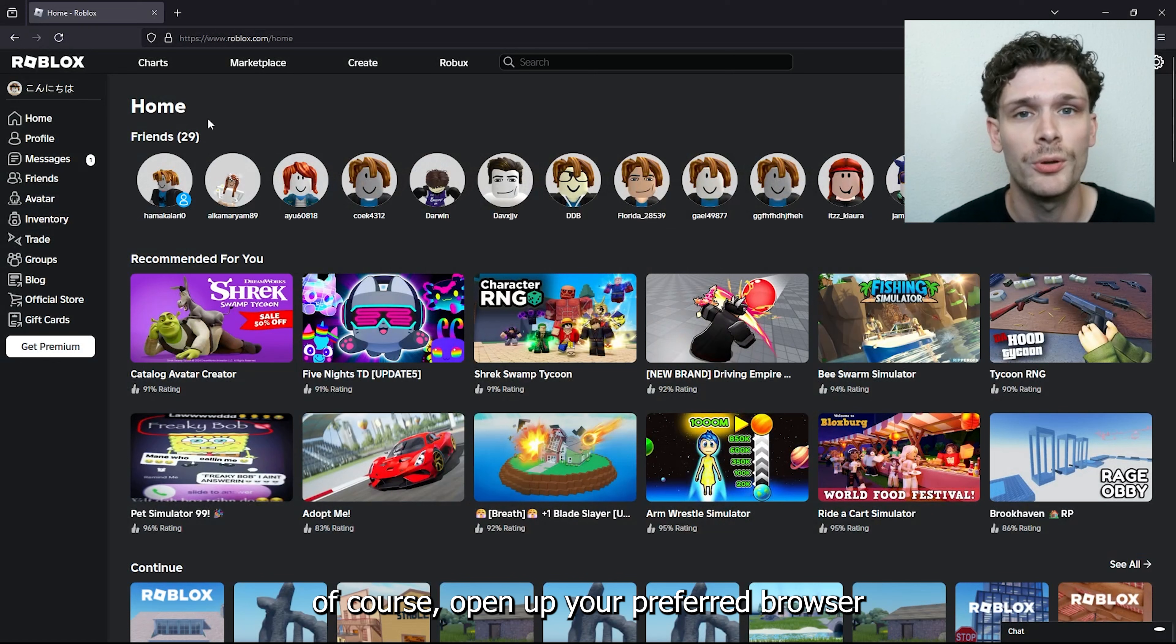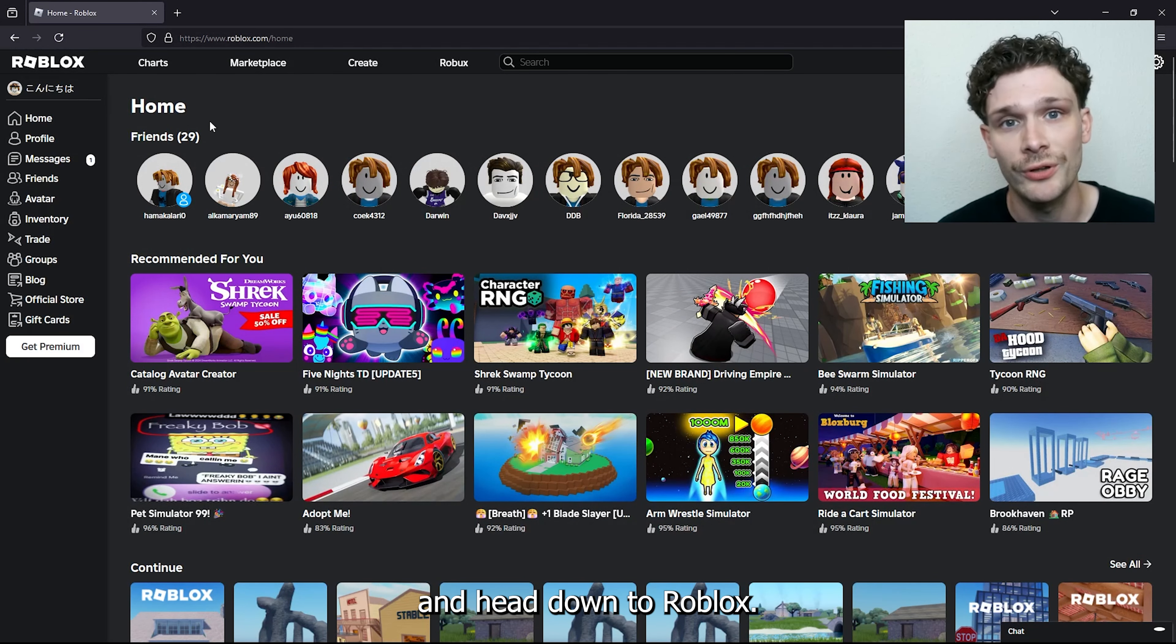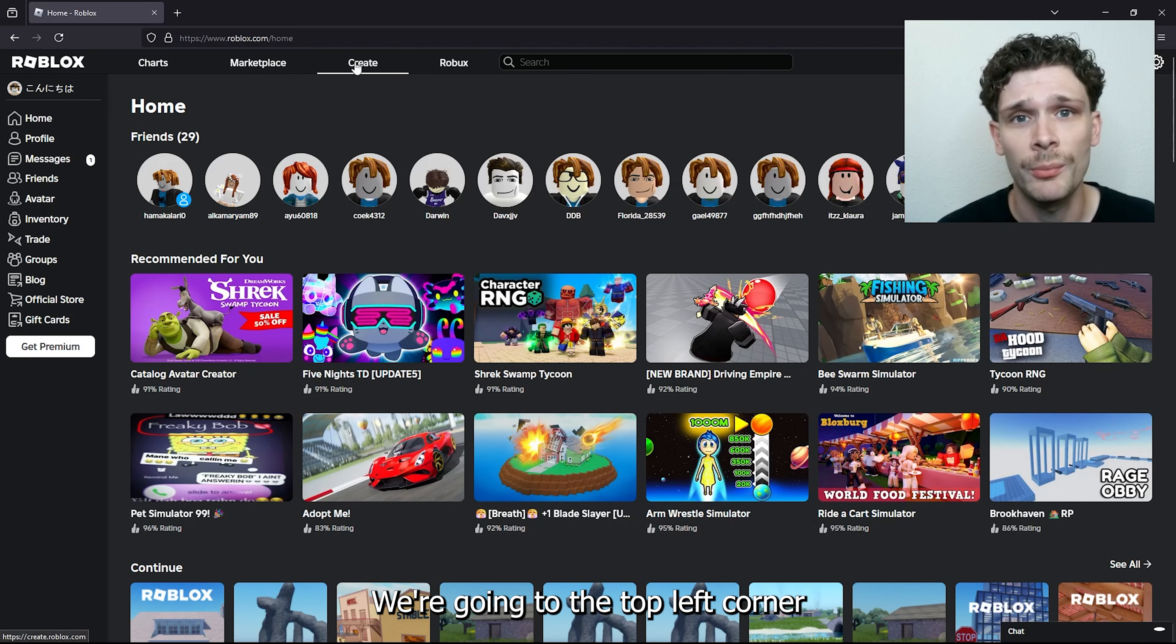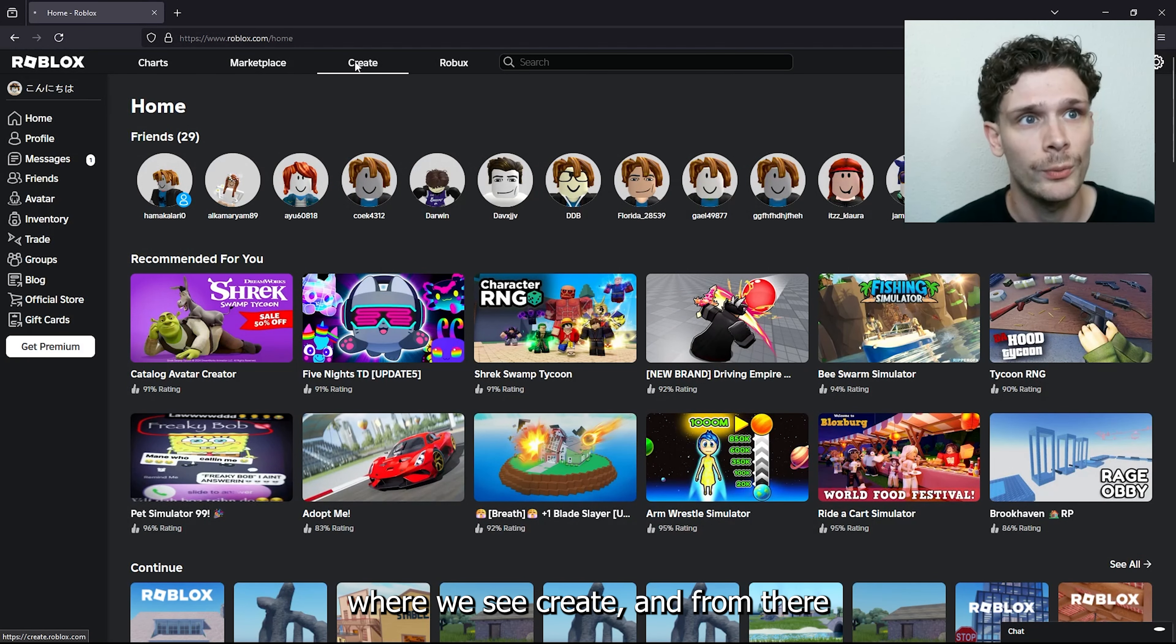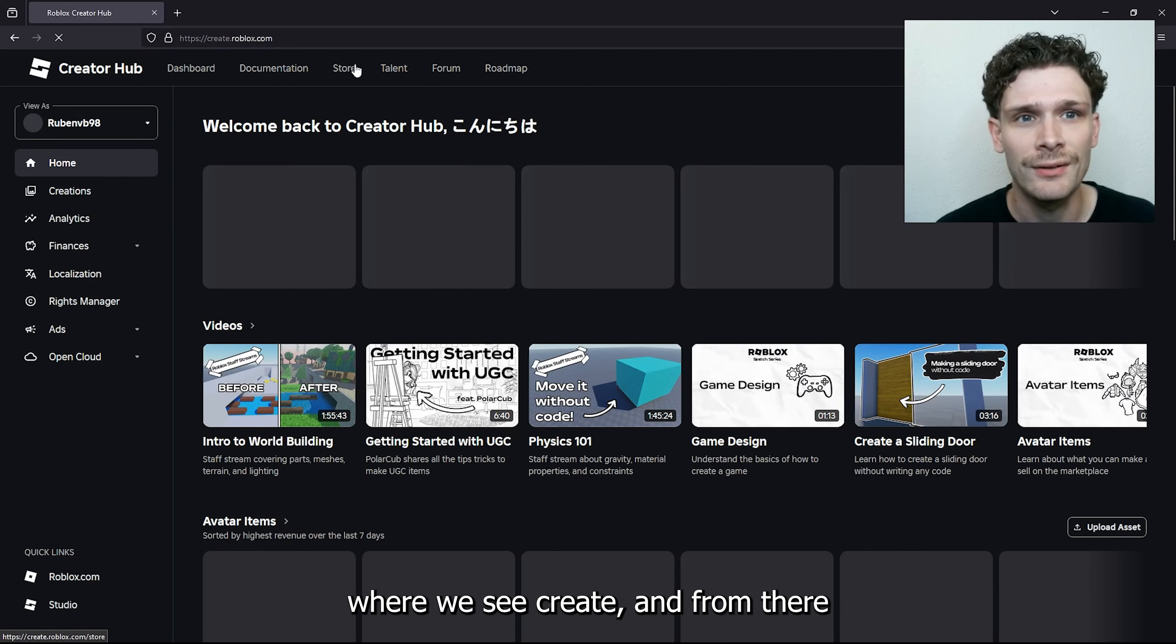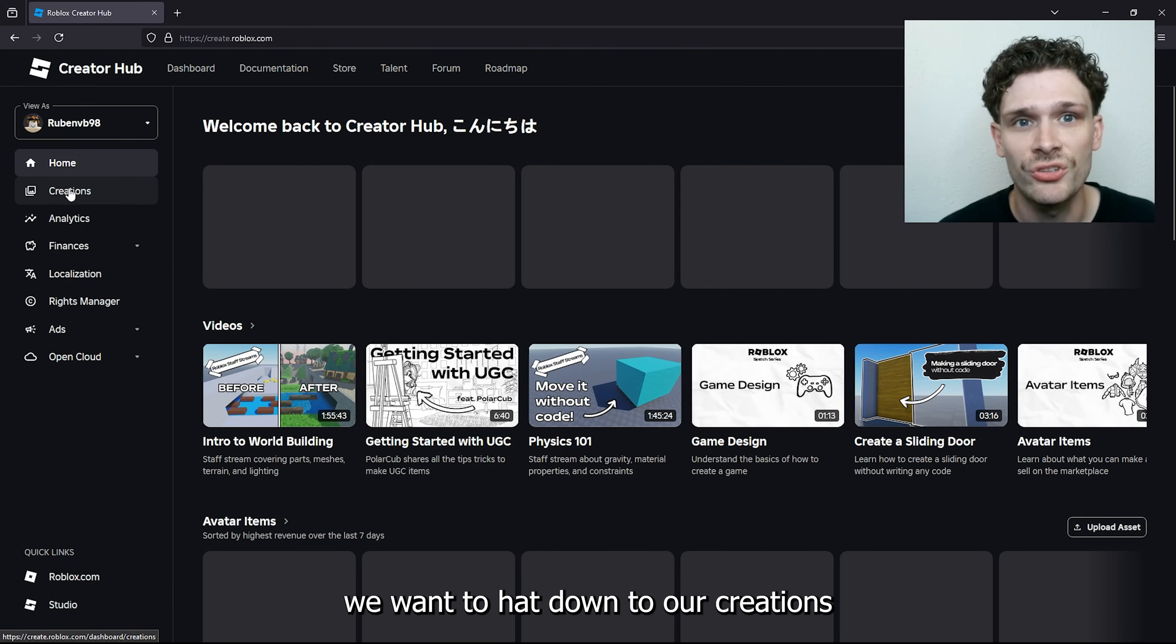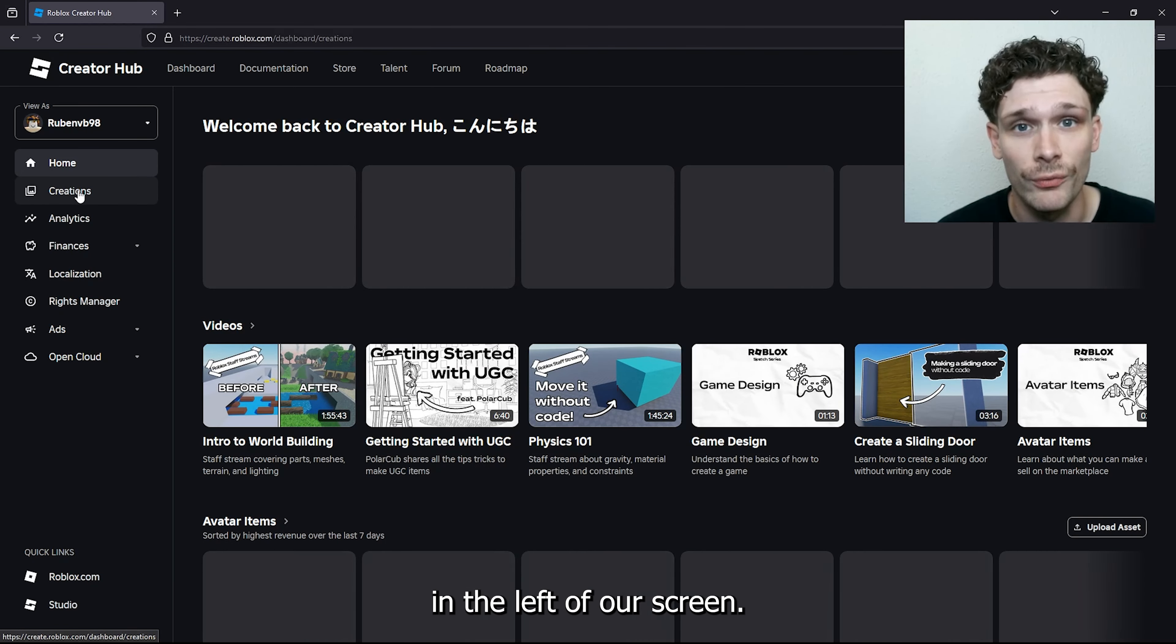The first thing is to open up your preferred browser and head to Roblox.com. From there, go to the top left corner where we see Create, and then navigate to Creations on the left of the screen.